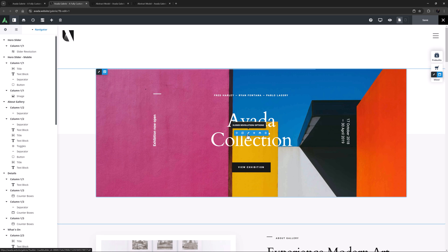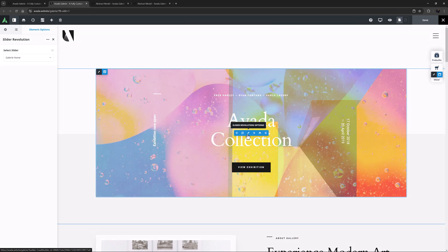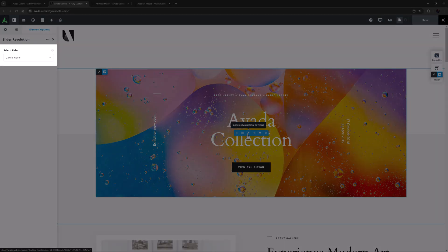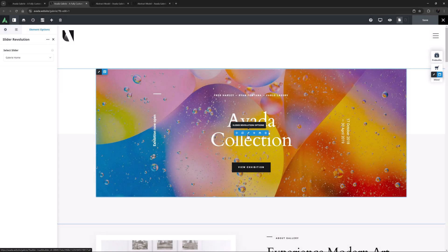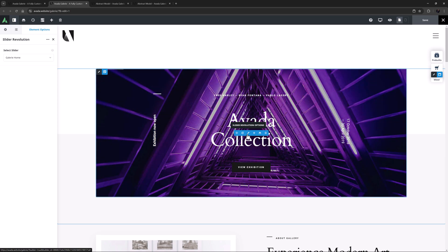In any case, if we edit this element, we can see the element has no options other than the Select Slider option. So to use this element, you must first create the sliders using the Slider Revolution plugin supplied with Avada. But after you've created them, this element simply adds them to your page content wherever you wish.